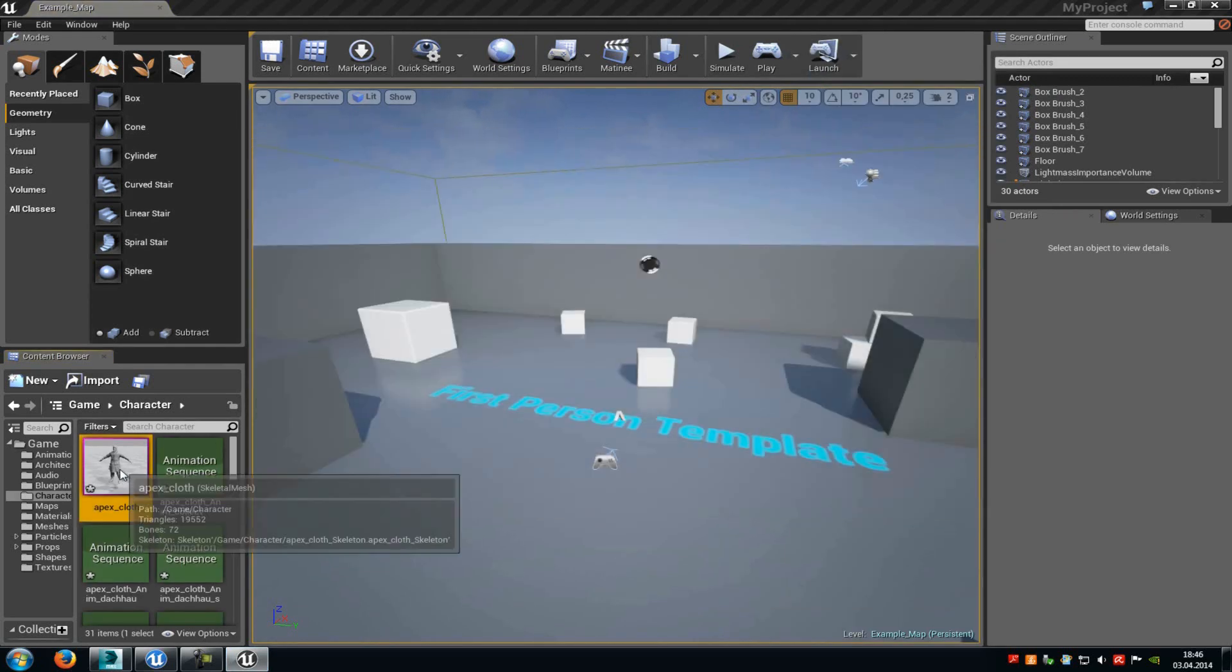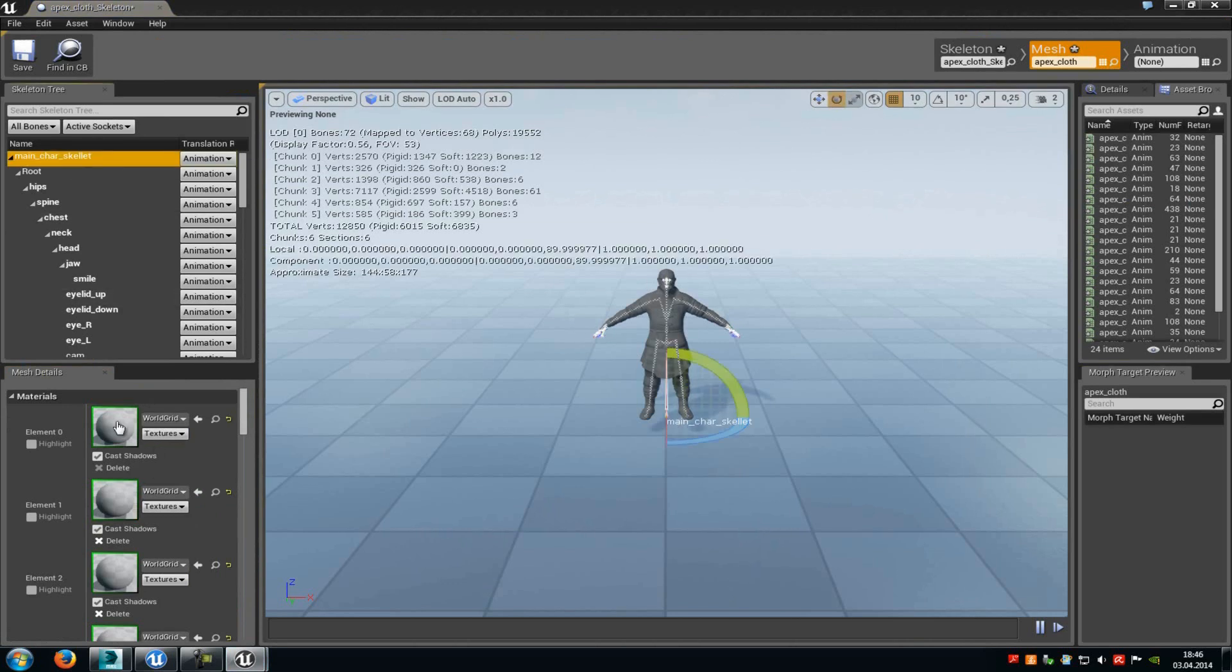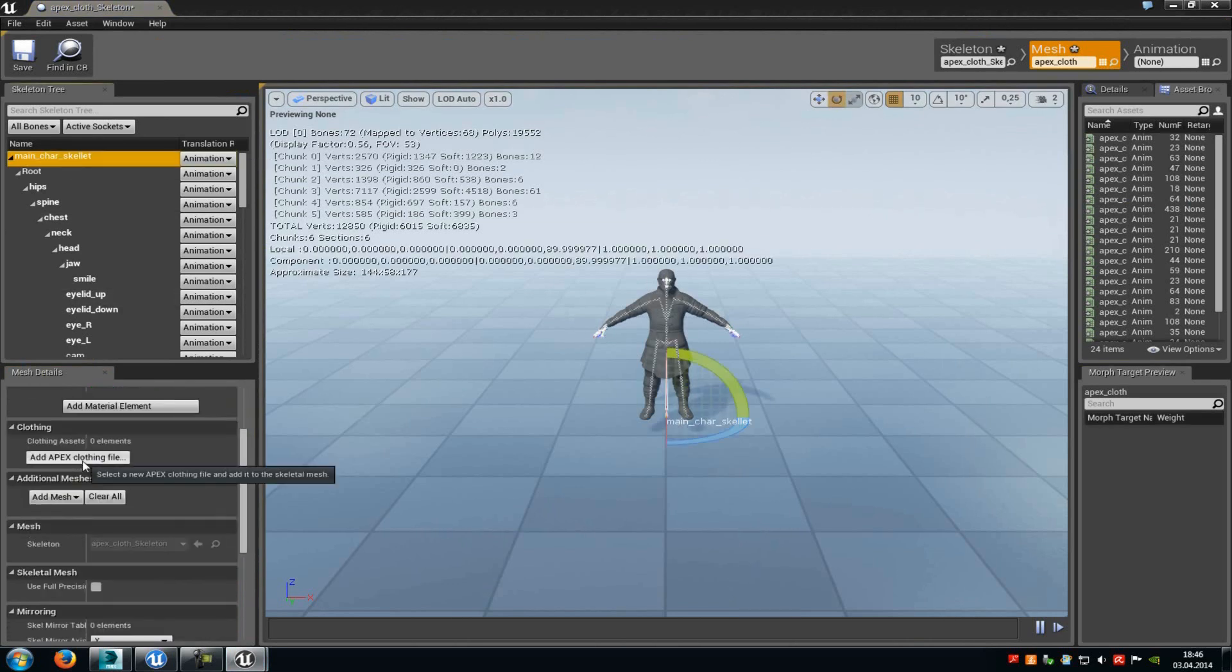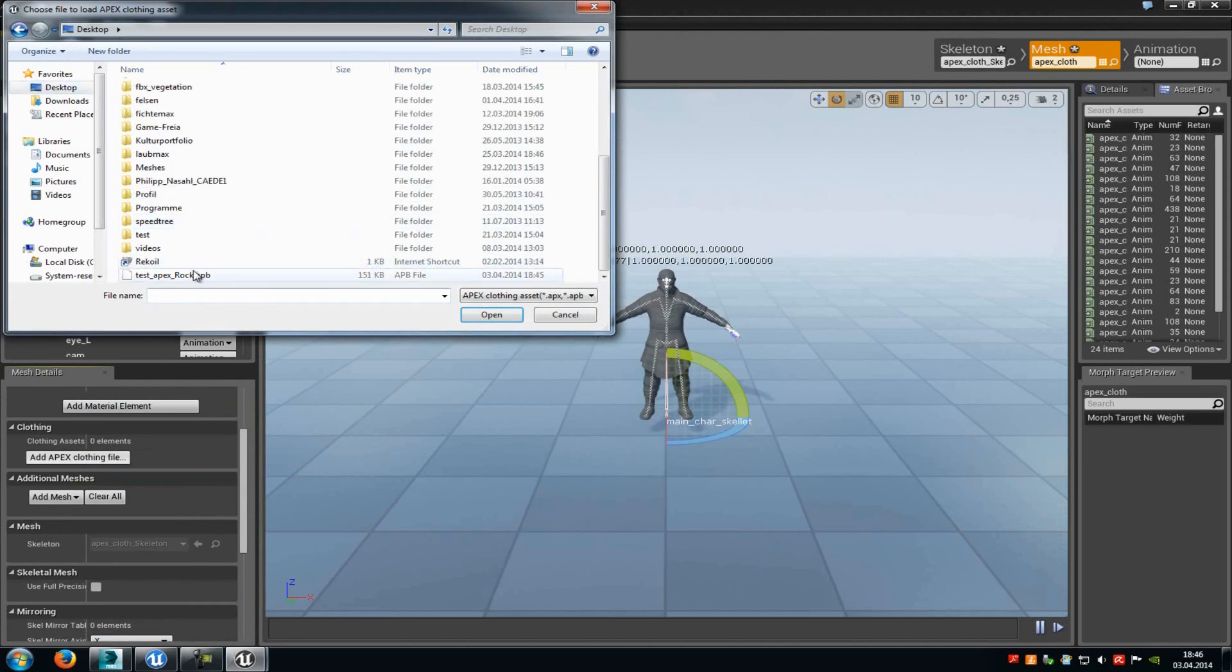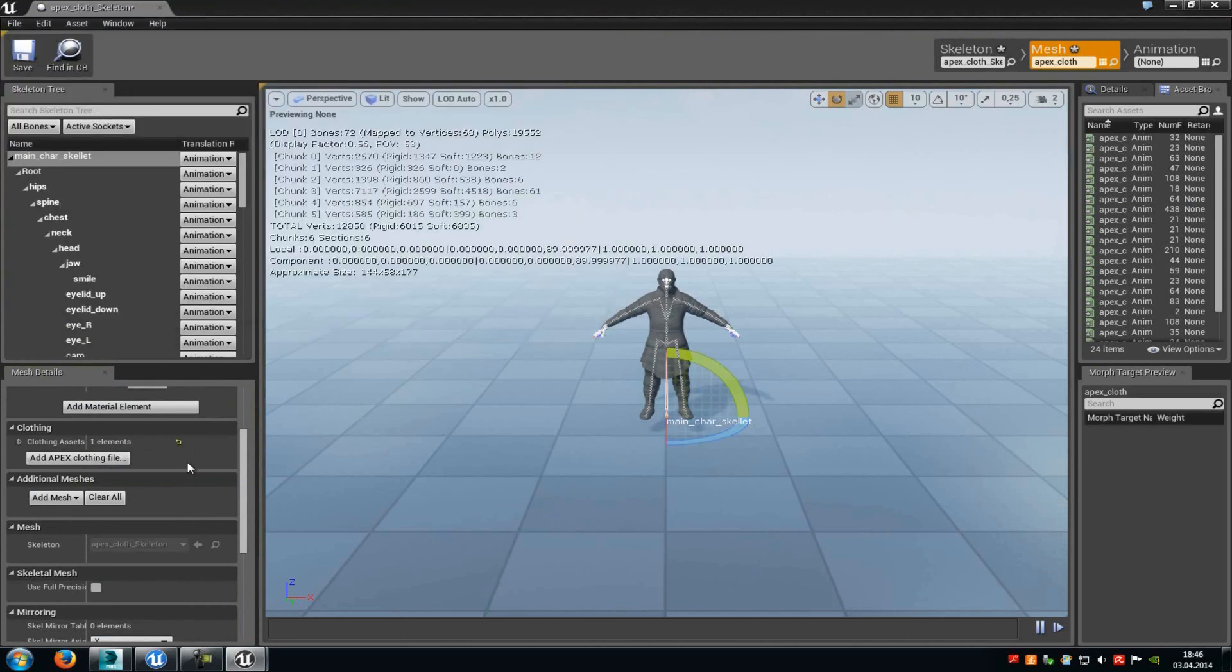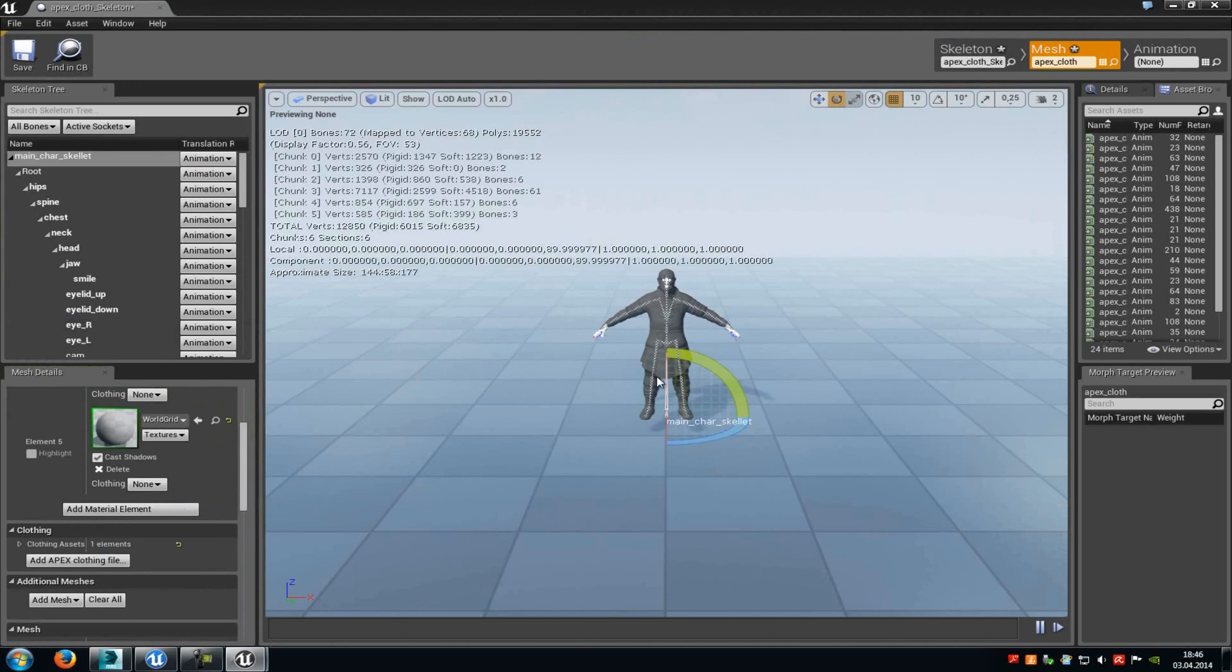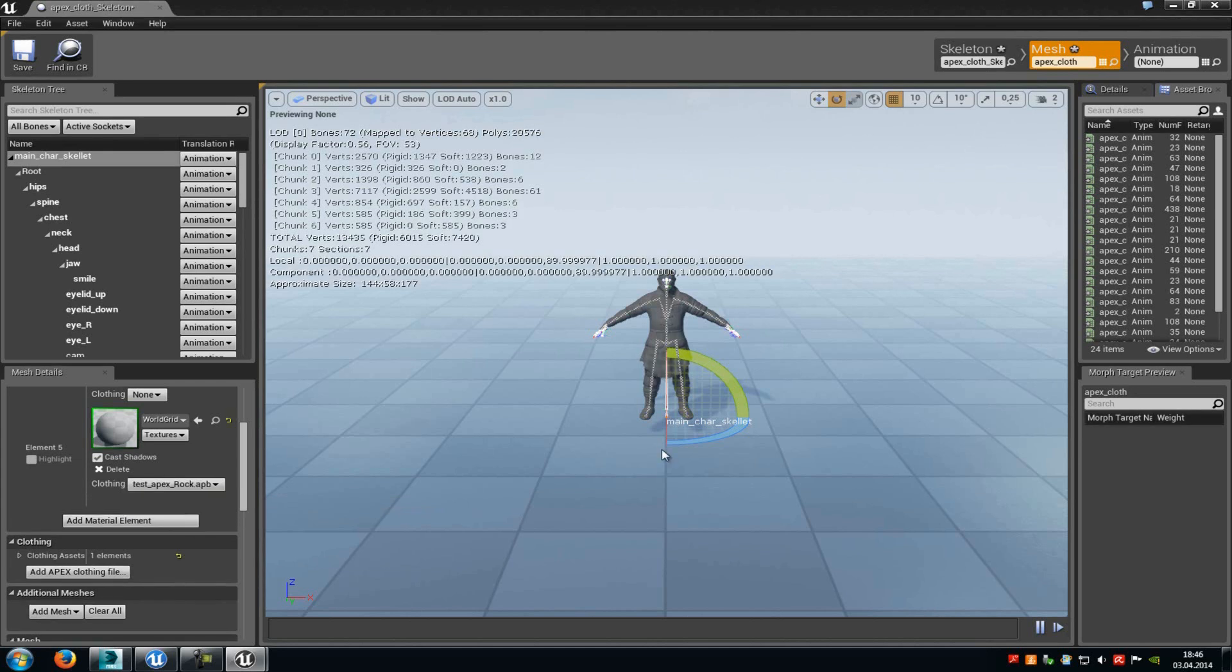Okay, now we will do the Apex clothing. Click onto your character, and then under the Properties, we will search for Add Apex Clothing File. Now click onto it and add your Apex file. Now we have to search for our material slot for the skirt in my case, so for the cloth part, and there you can see Clothing, and there you just have to choose your Apex file.